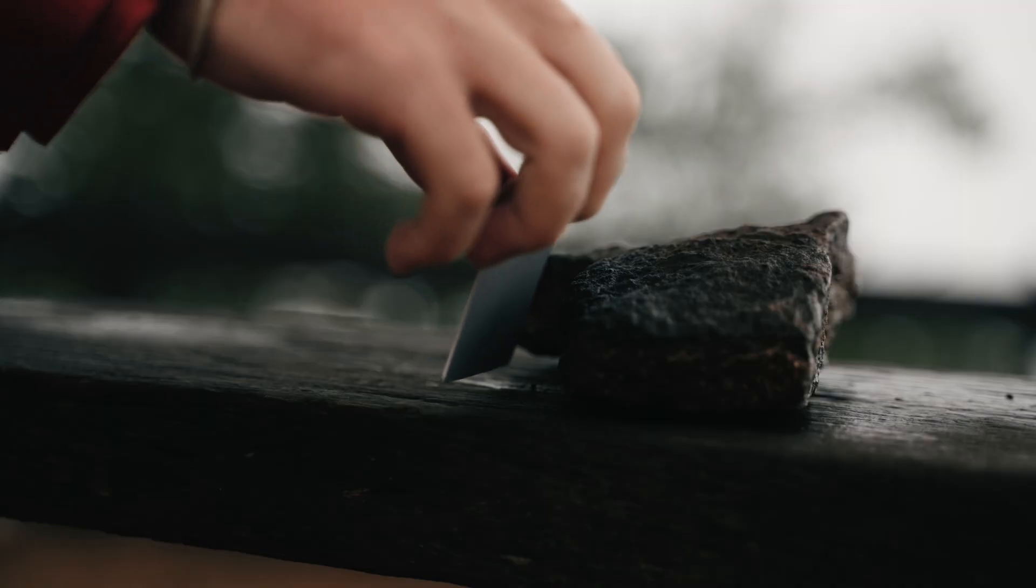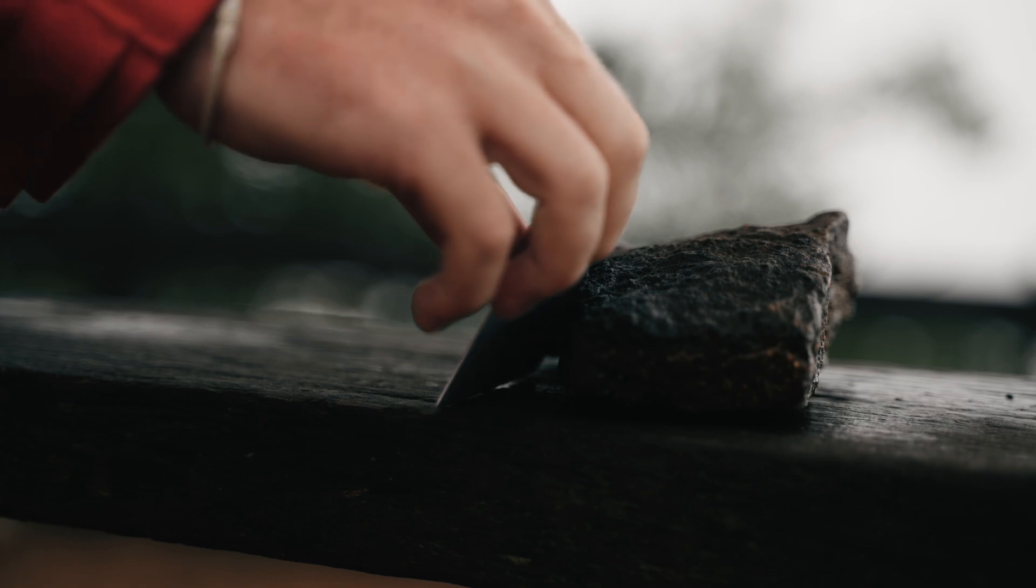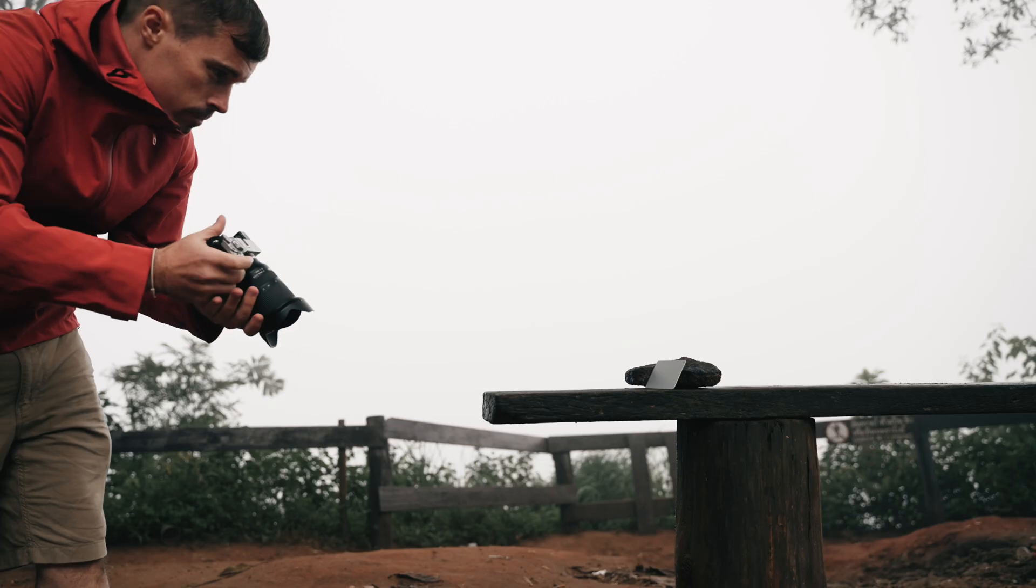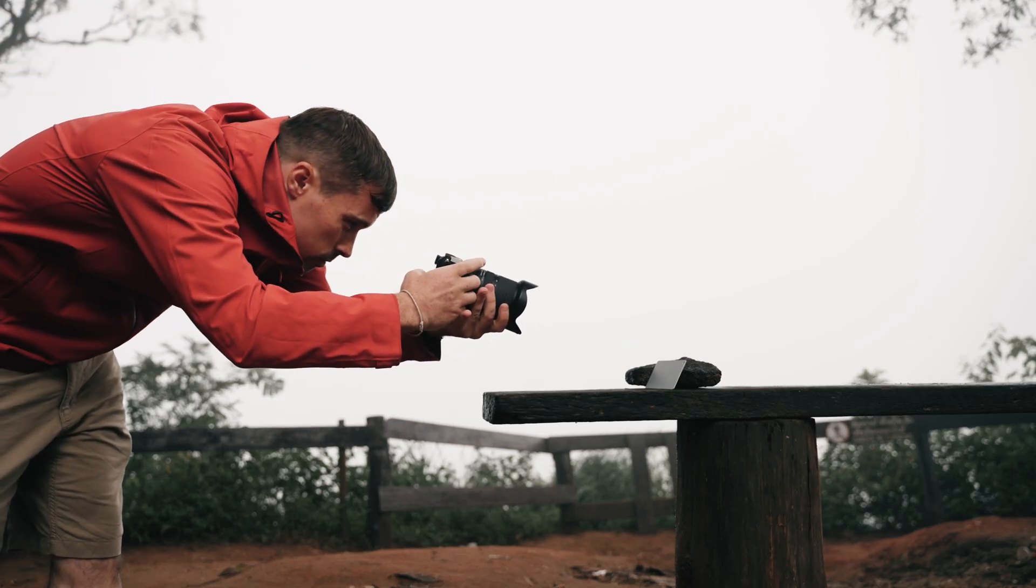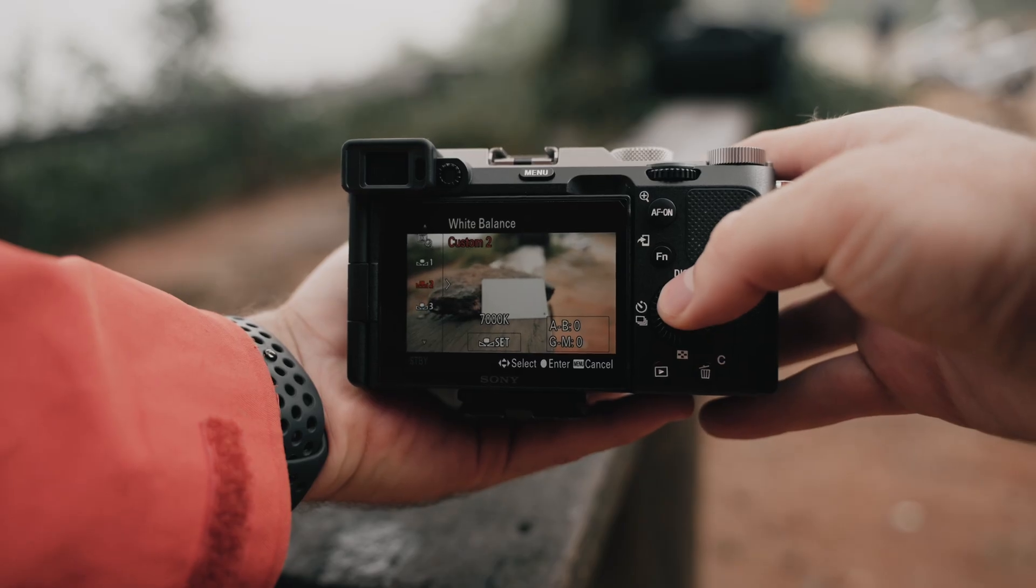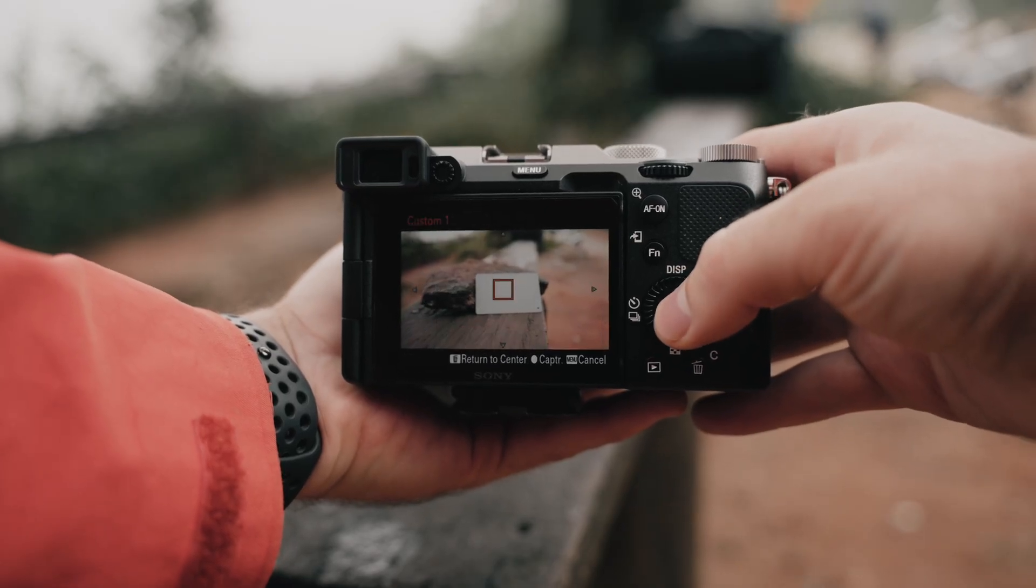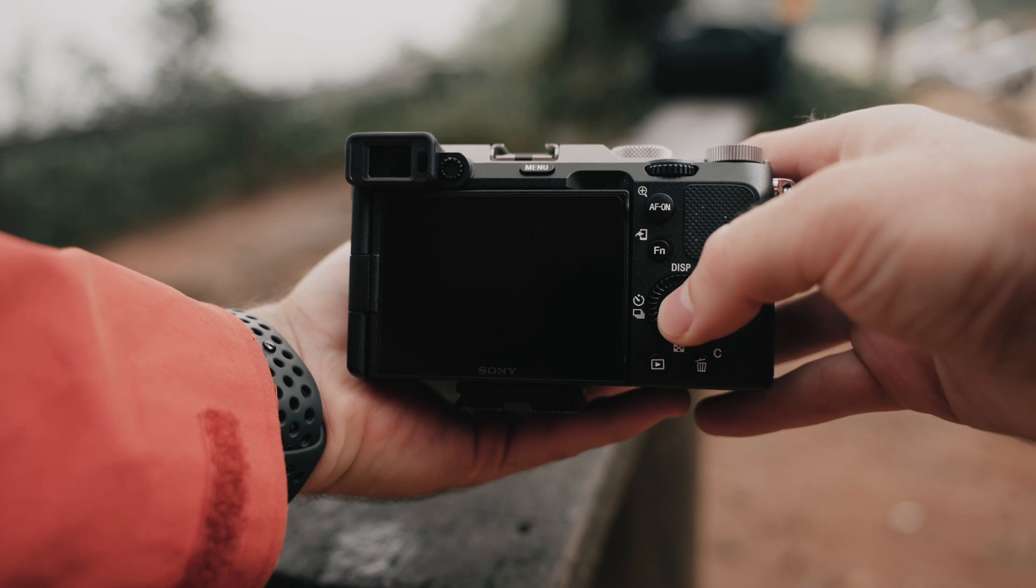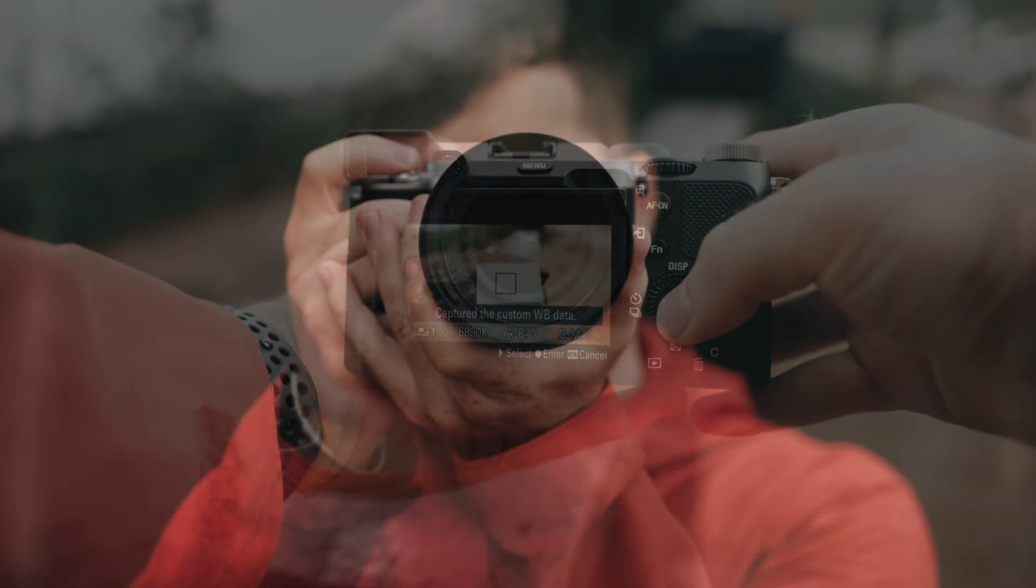It's also not complicated to use. Just put the grey card wherever your main subject will be in the shot. Then select custom in your white balance settings, put the square on the screen over the grey card, press ok and the camera will automatically set the white balance correctly.